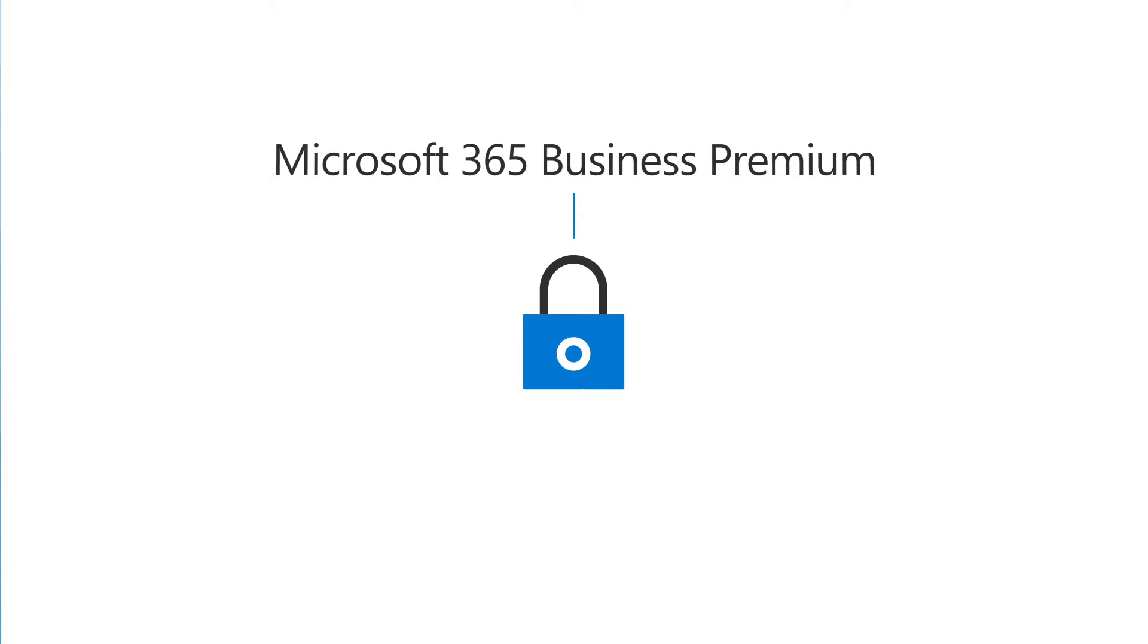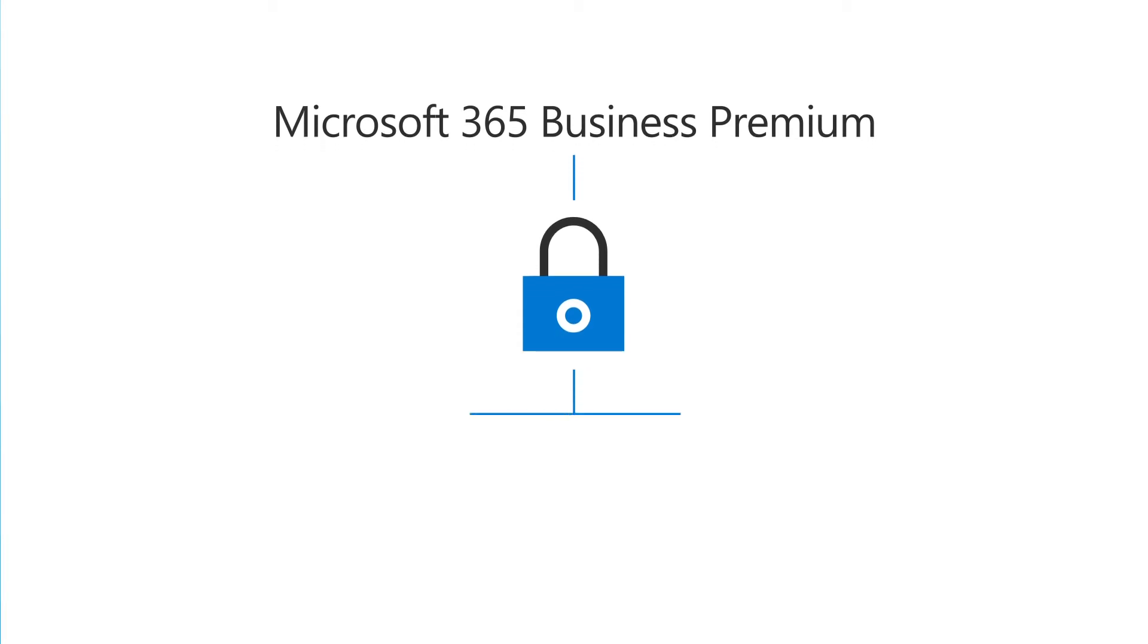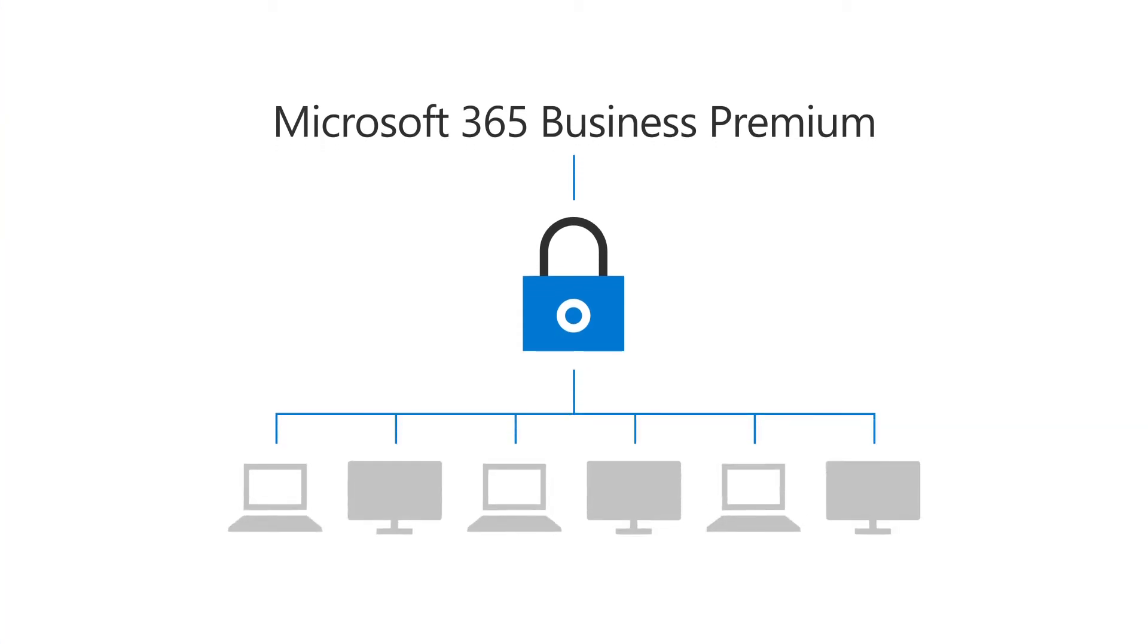The first thing you should do after setting up Microsoft 365 Business Premium is to secure your Windows 10 Pro computers. Let's do that now.